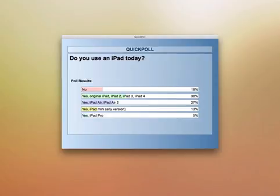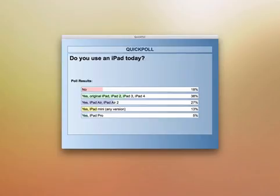The results are in. 18% say they don't use an iPad today. 38% — the majority — use the original iPad, iPad 2, 3, or 4. 27% use the iPad Air or iPad Air 2. 13% are using the iPad Mini, and 5% use the iPad Pro.